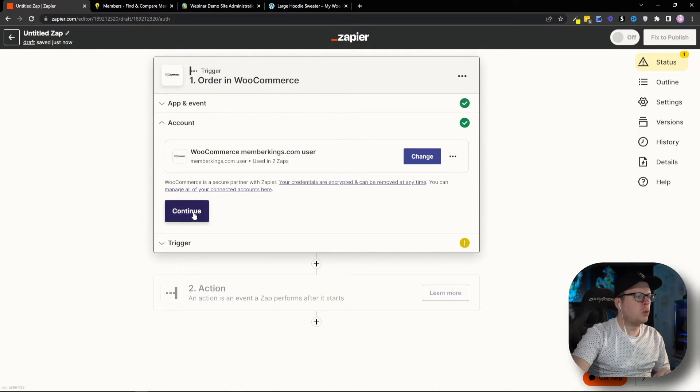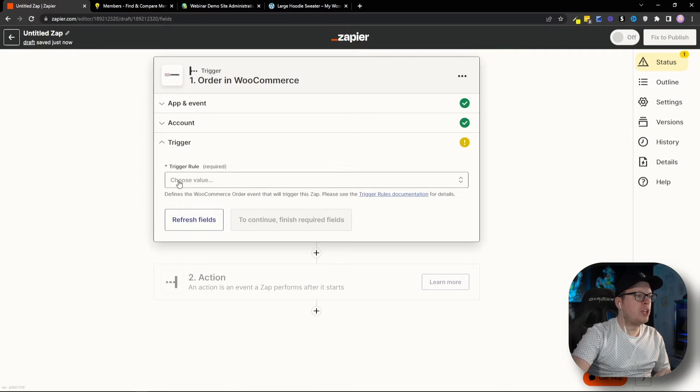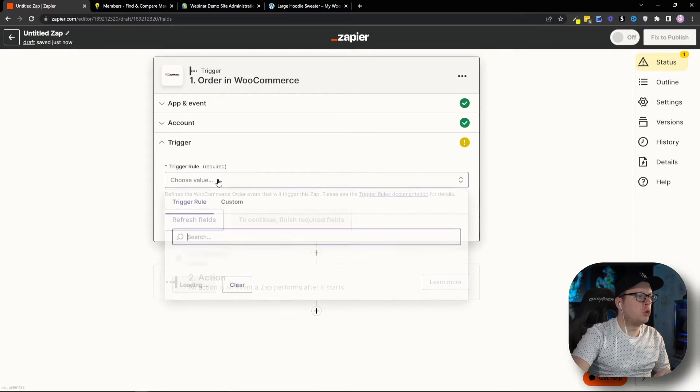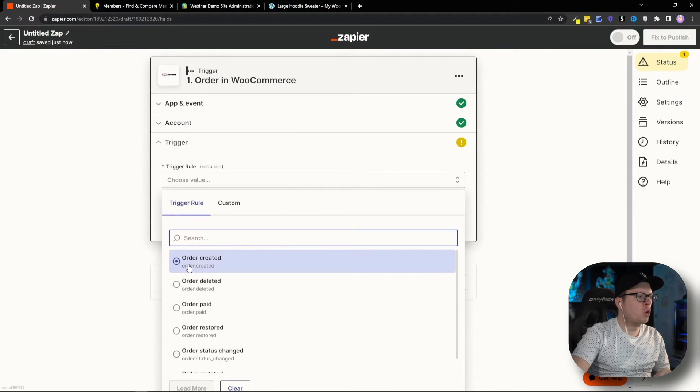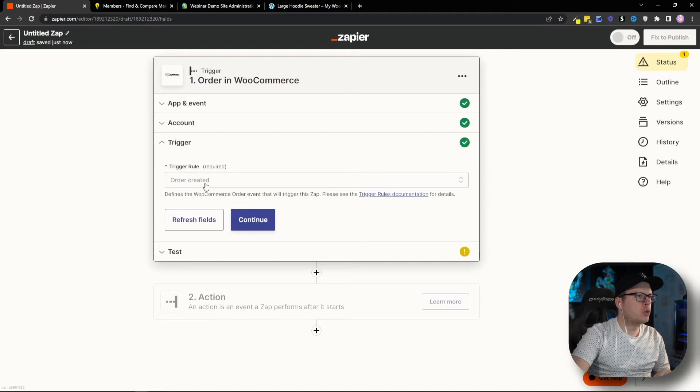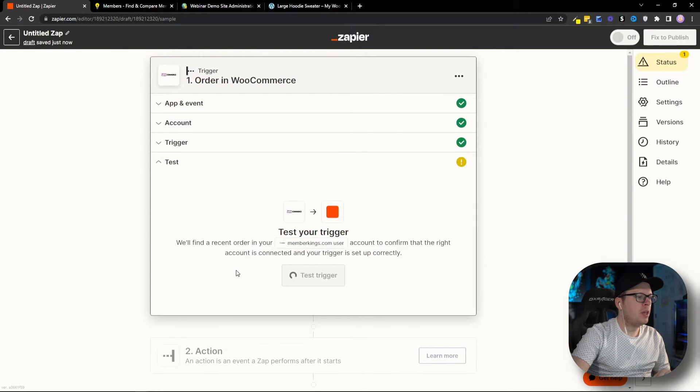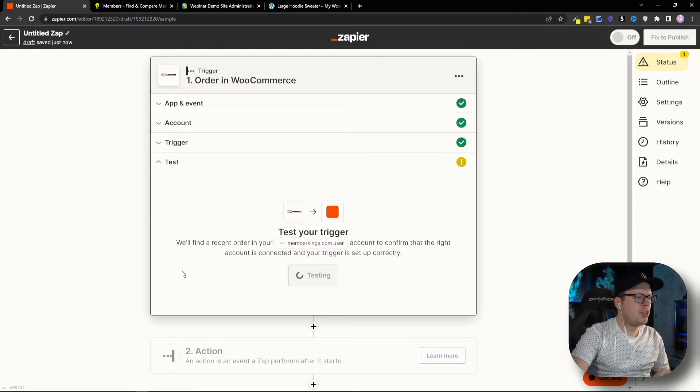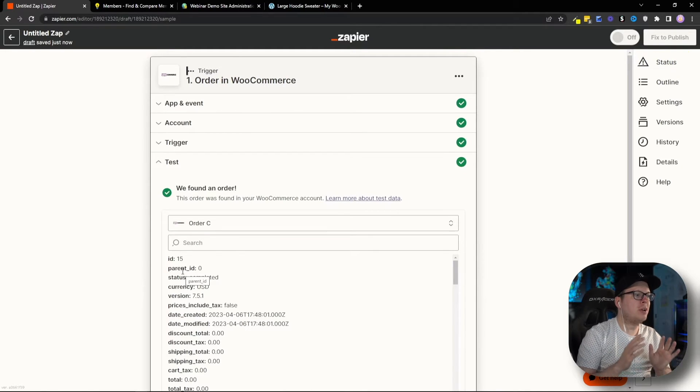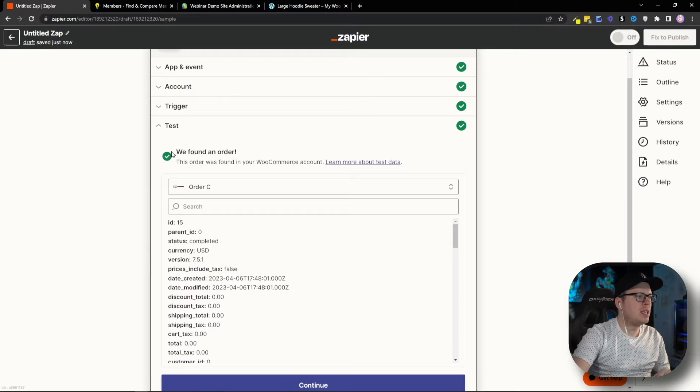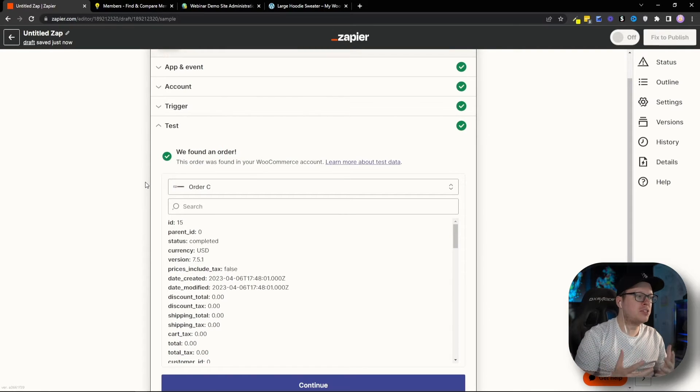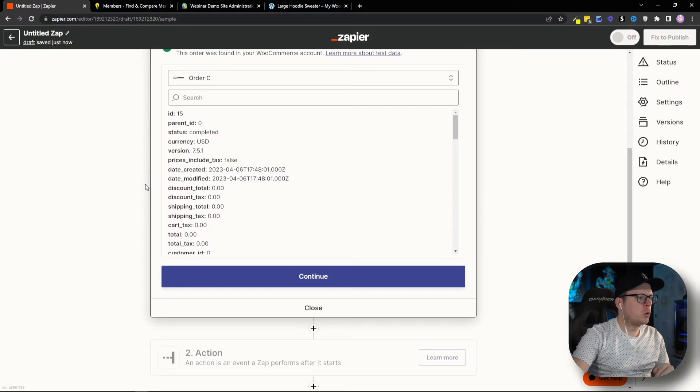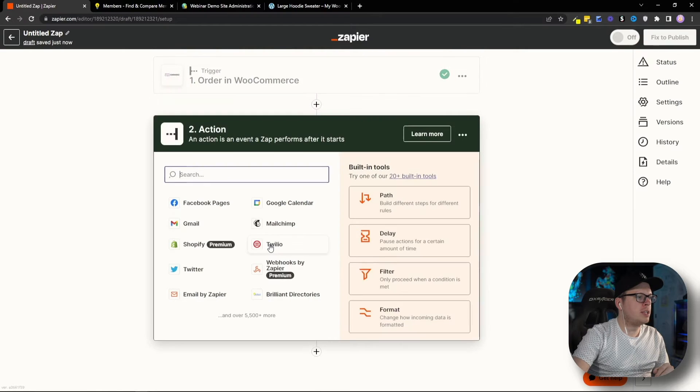Once we have that selected, we're going to go ahead and click on Continue. Next up, for the trigger rule, we're going to choose Order Created. Once we have Order Created selected, we're going to click on Continue. Then, we're going to test the trigger just to make sure that Zapier has access to our WooCommerce. And as we can see, they found an order, and that means that we have successfully linked the two together. So, we're going to go down here, and we're going to click on Continue.